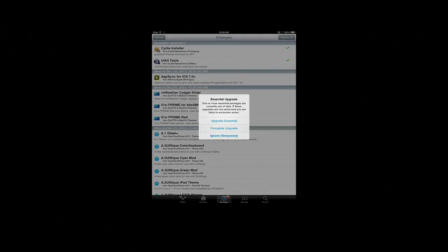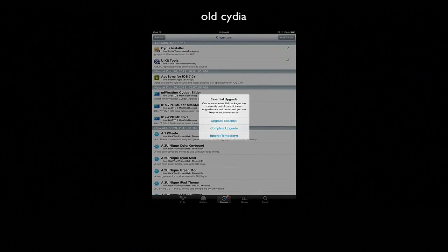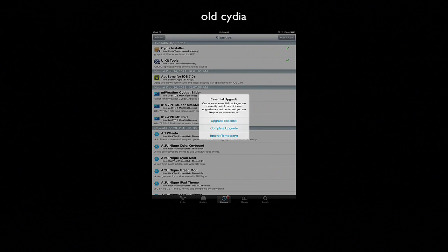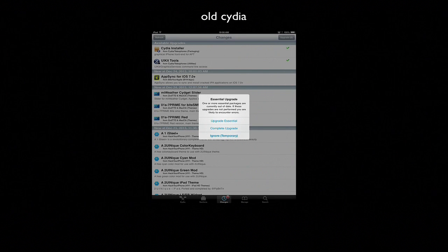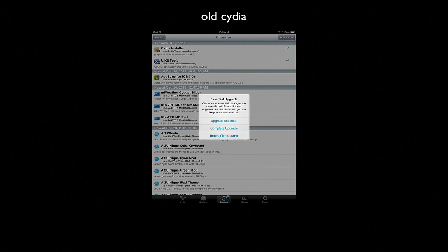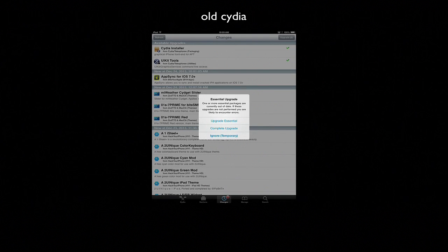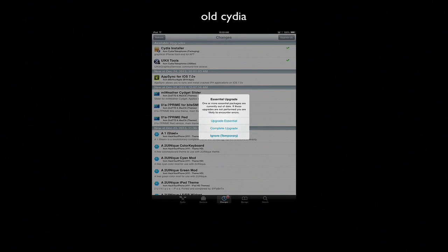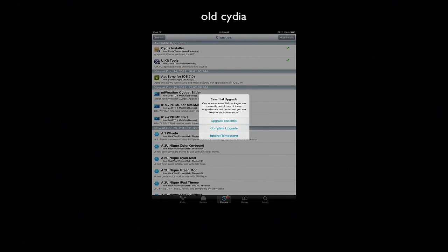When you open up Cydia today you will see that there's an upgrade and this upgrade will make Cydia look more like iOS 7 with the beautiful colors and flat icons and things like that.